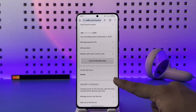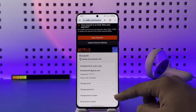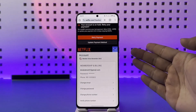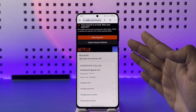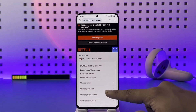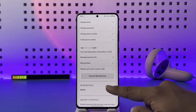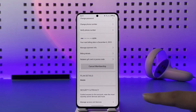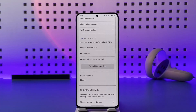In my case you're not seeing the Change Plan option because my payment method is not verified properly, so I have to retry my payment. But if your payment method is working and your account is not on hold, you can go ahead and tap the Change Plan option and you will be able to change your Netflix plan.